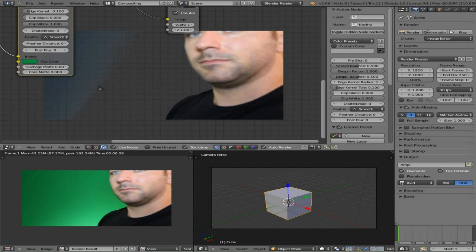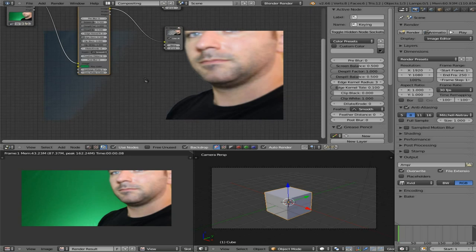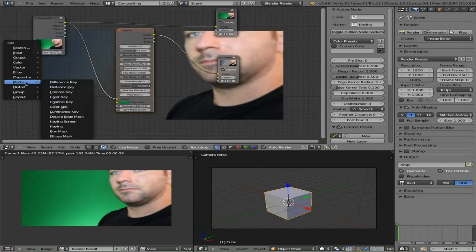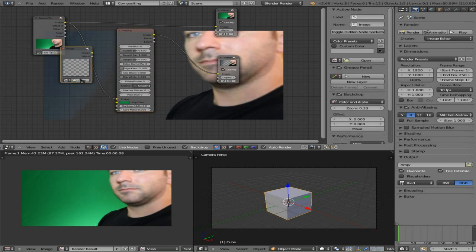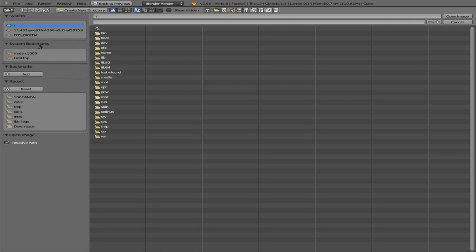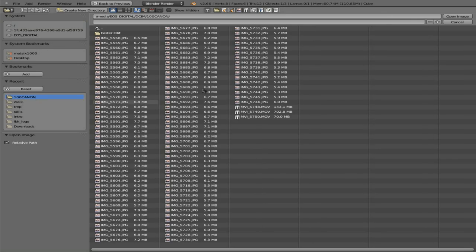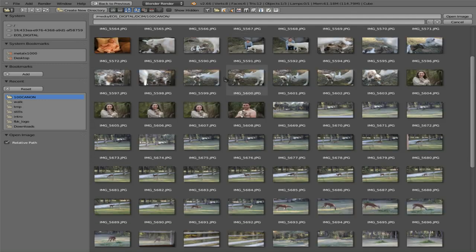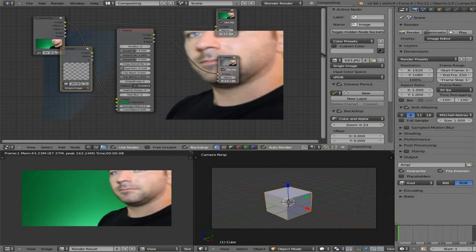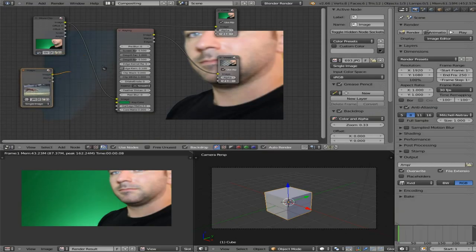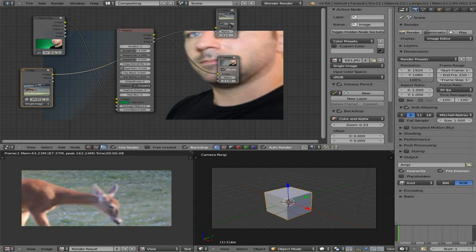I'm going to throw a background image in because it's easier to see what you're doing. I've messed with settings before, gotten it looking nice, then thrown an image in the background and realized it wasn't quite right. So let me hit Shift+A, choose another input, and throw a still image in the background. I'll click image, open, go to where I have images, and choose a still photo my wife took of a deer in our front yard.